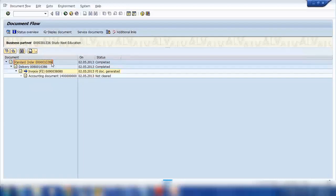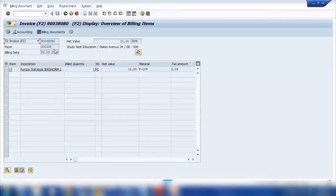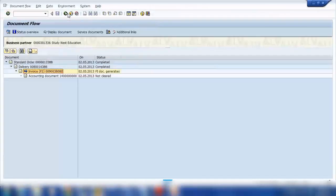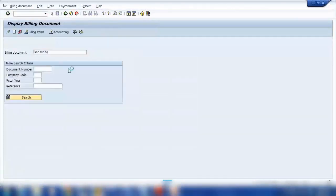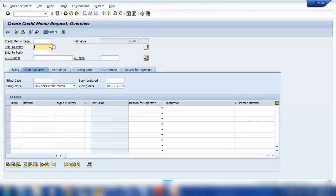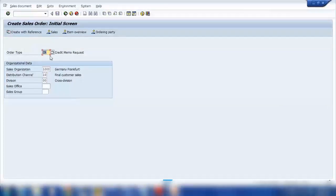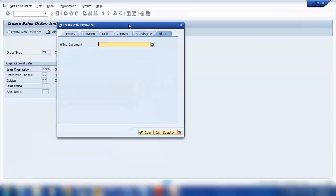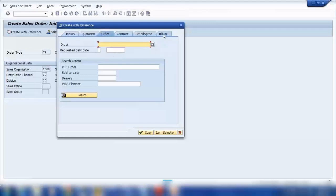If I open this sales order — the sales order was 13388 and the billing document number is this one — let me create a credit memo request. I will copy this billing document number, go back to the sales order creation screen, and create with type CR credit memo request. I will say I want to create with reference, and either I can create with reference to a billing document or I can use the order tab. No difference — let me create it with the billing document.